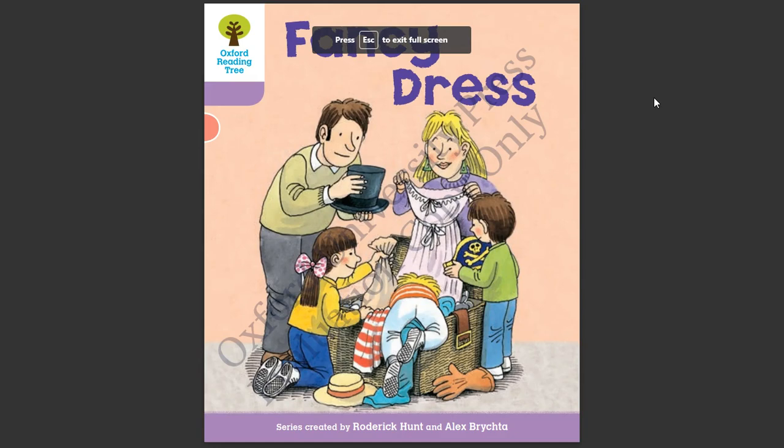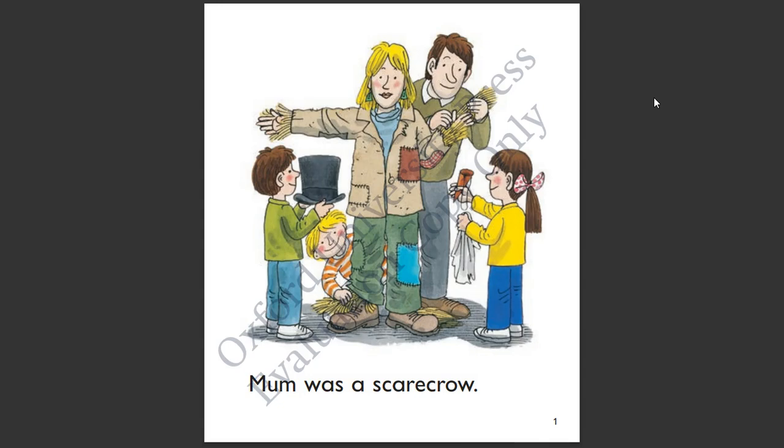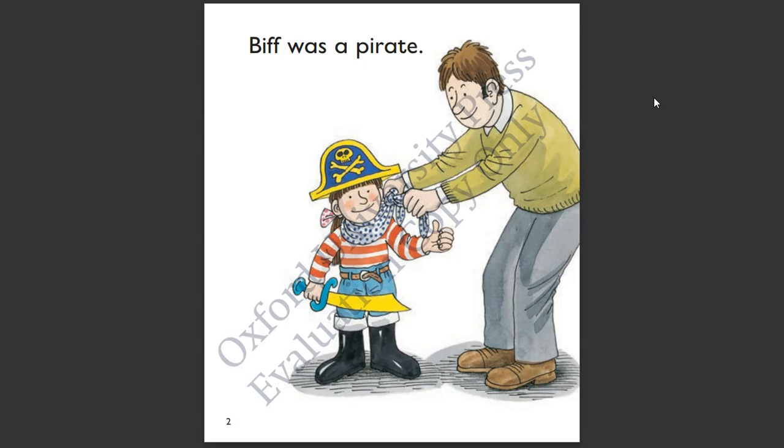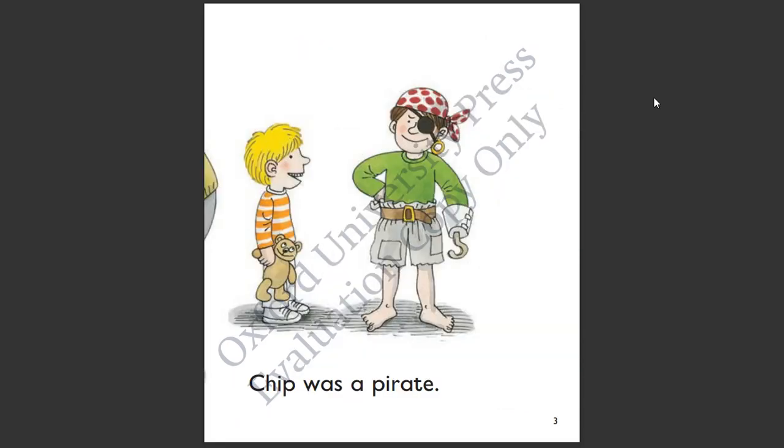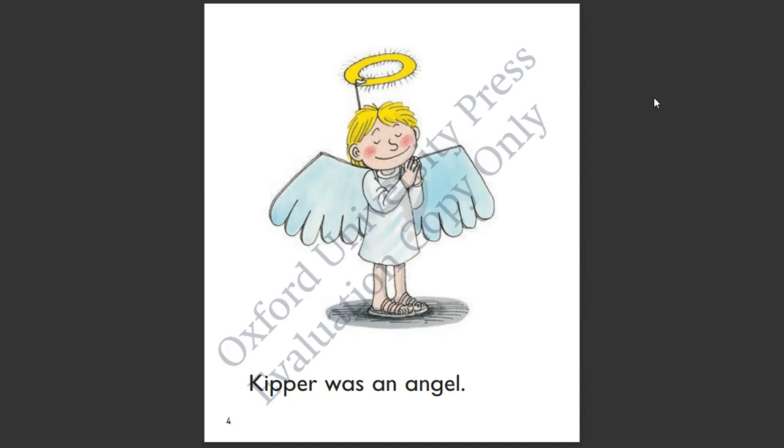Fancy dress. Mum was a scarecrow. Biff was a pirate. Chip was a pirate. Kipper was an angel.